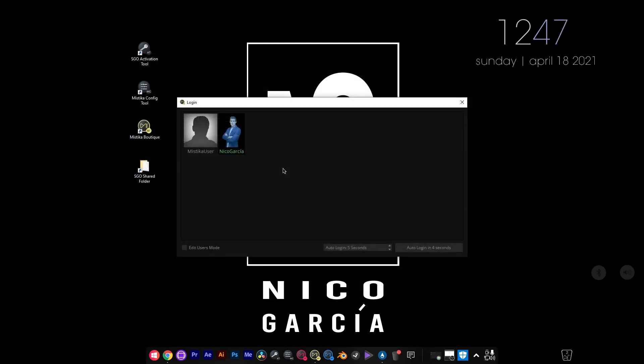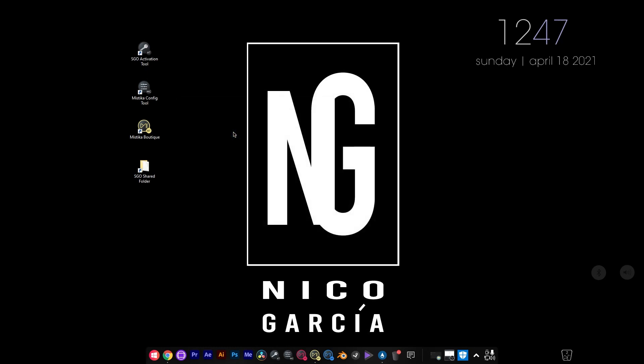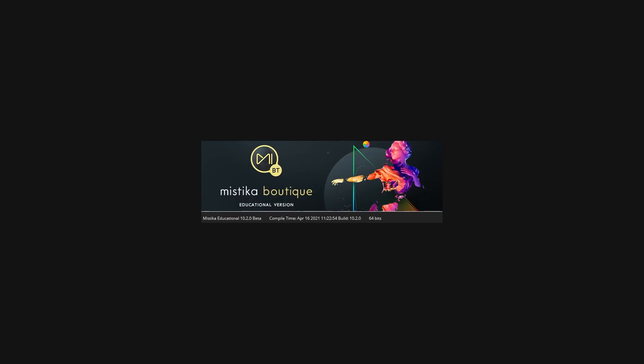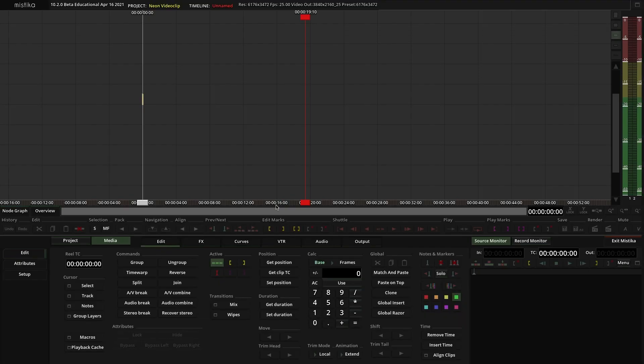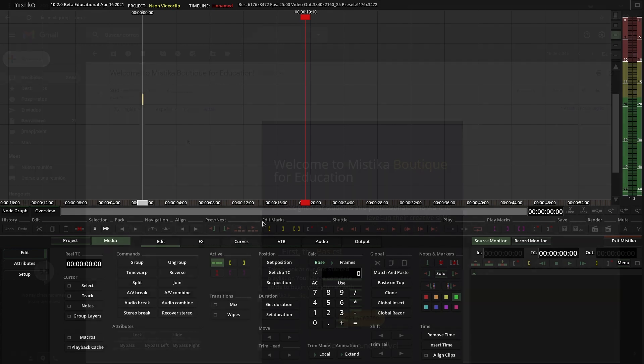You can now enjoy all the features and toolsets of Mistika Boutique. This edition is an annual subscription, which means it will be automatically renewed next year, so you don't have to do anything. The whole process is automatic.